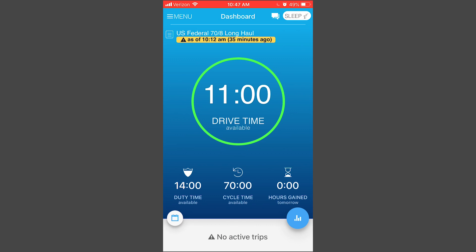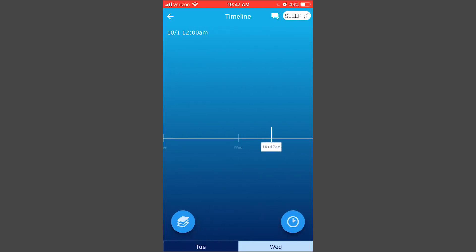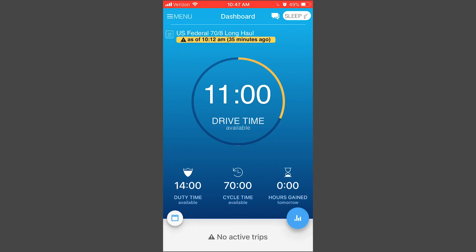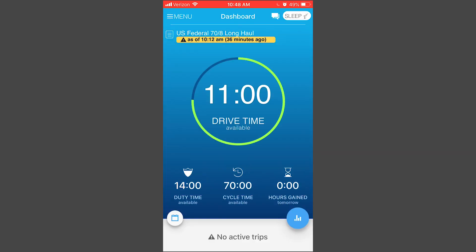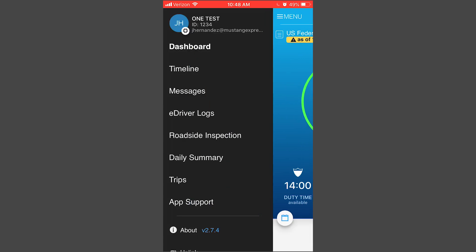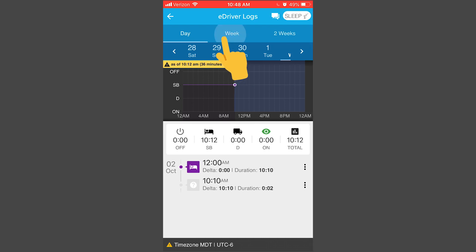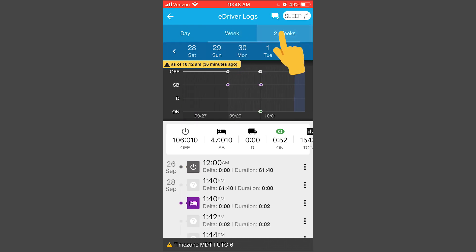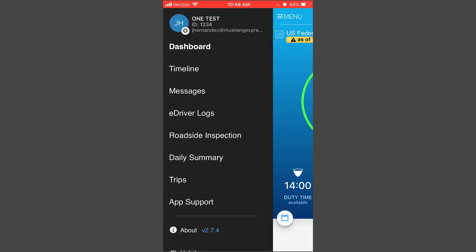As we go through this screen, you can go to the menu screen. Right now we're currently in the dashboard. We can also look at our timelines to see what things look like over the next couple of days. We can review any messages that have been sent to us — currently we don't have any. We can also see our driver logs to see what our logs have looked like over the past one to two weeks.